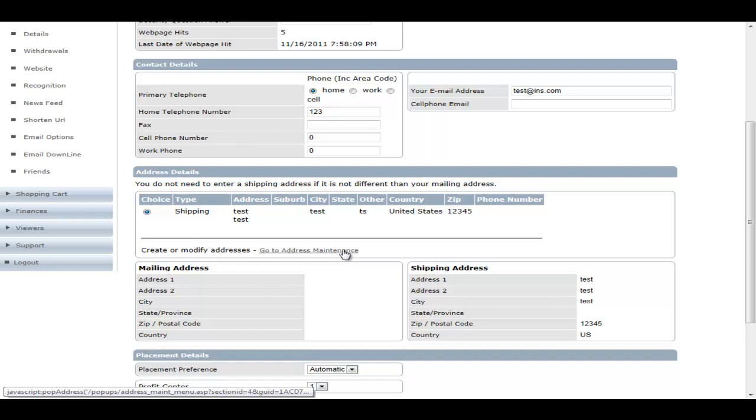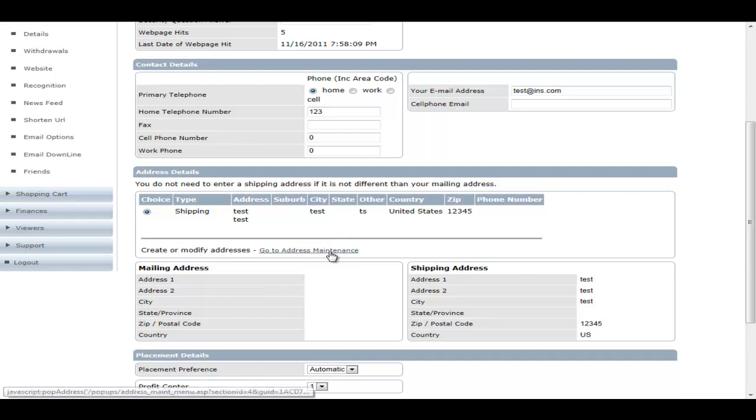So the problem with that is members seem to be very terrible at getting their own address or any other address entered into the system correctly. So once you've got an address that is confirmed working, it's better to have that remain in the system and then the member can actually just swap between addresses. So they can add a new address of their grandma, they can swap that with their shipping address.